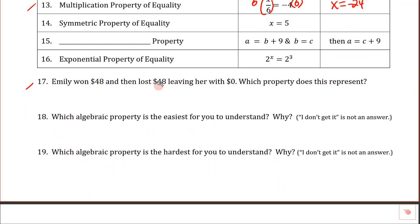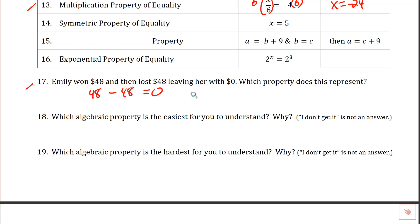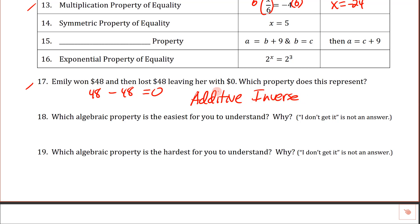Emily won $48 and then lost $48, leaving her with $0 — which property does this represent? She had positive 48 and lost 48, represented as negative 48. When you combine those, you end up with zero — they cancel each other out to zero. This is the additive inverse.